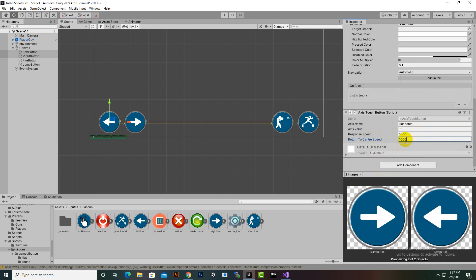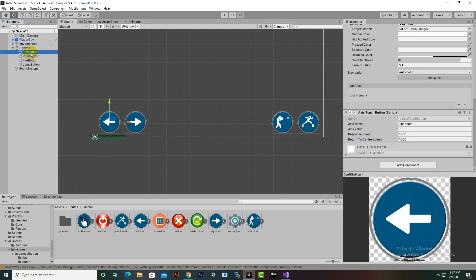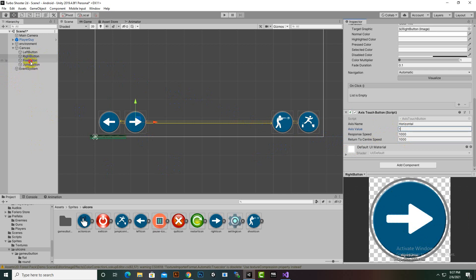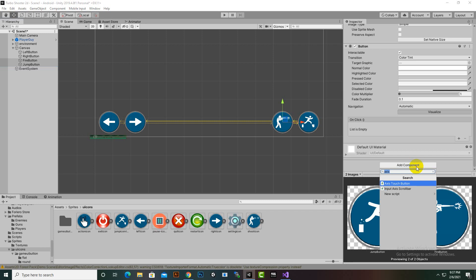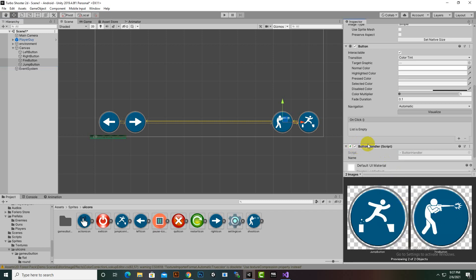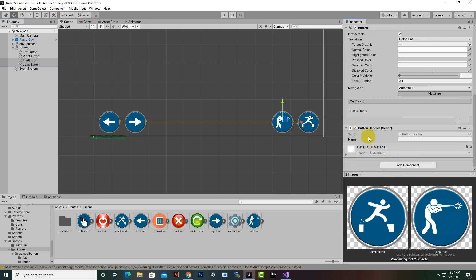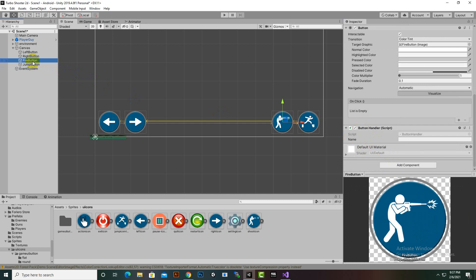Since we had both buttons selected, the left button is set to minus one. For the right button we'll make it positive one. Now we'll select the Fire Button and Jump Button and add a component called Button Handler script, which we've just created.